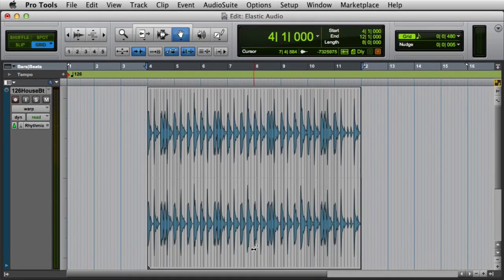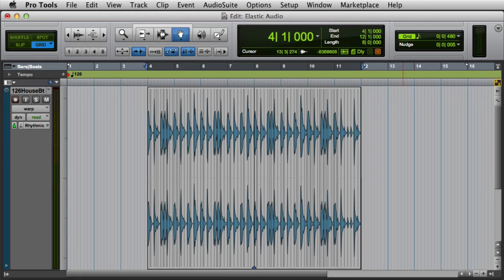The next type is the Accordion Warp, which warps audio on both sides of a single warp marker in the clip. To use the Accordion Warp, add a single warp marker at the point that you want to anchor to the timeline, then use the grabber tool to drag an event marker on either side of the warp marker.